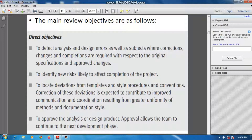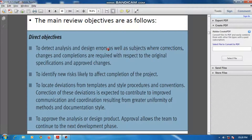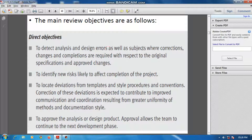Now the direct objectives. The first direct objective is to detect analysis and design errors, as well as subjects where corrections, changes, and completions are required with respect to the original specification and approved changes.